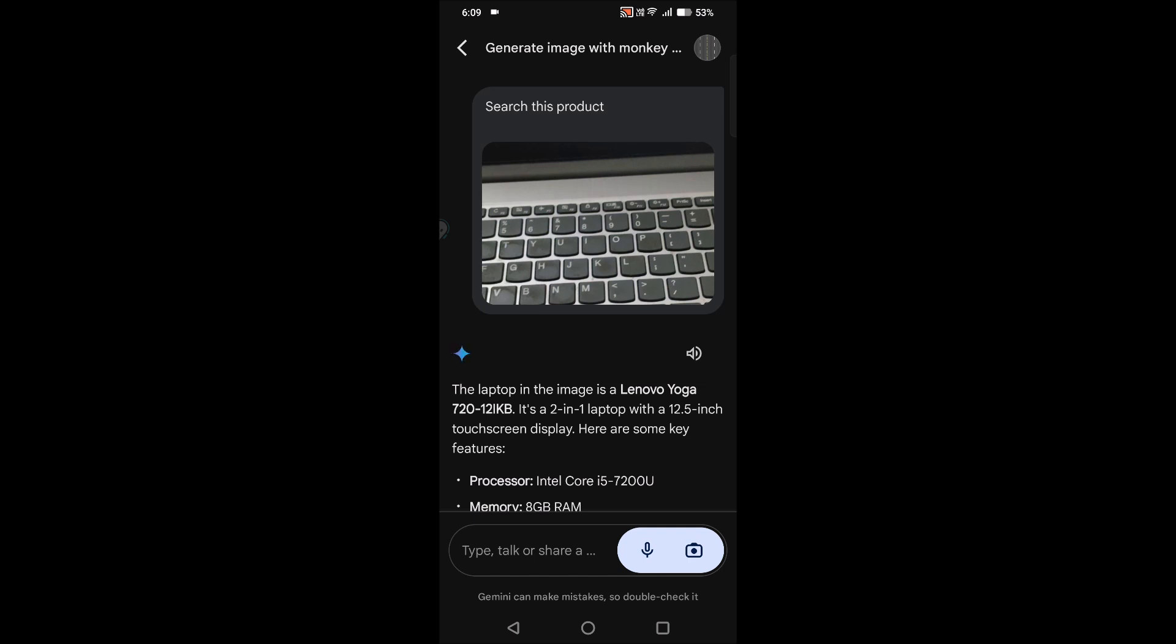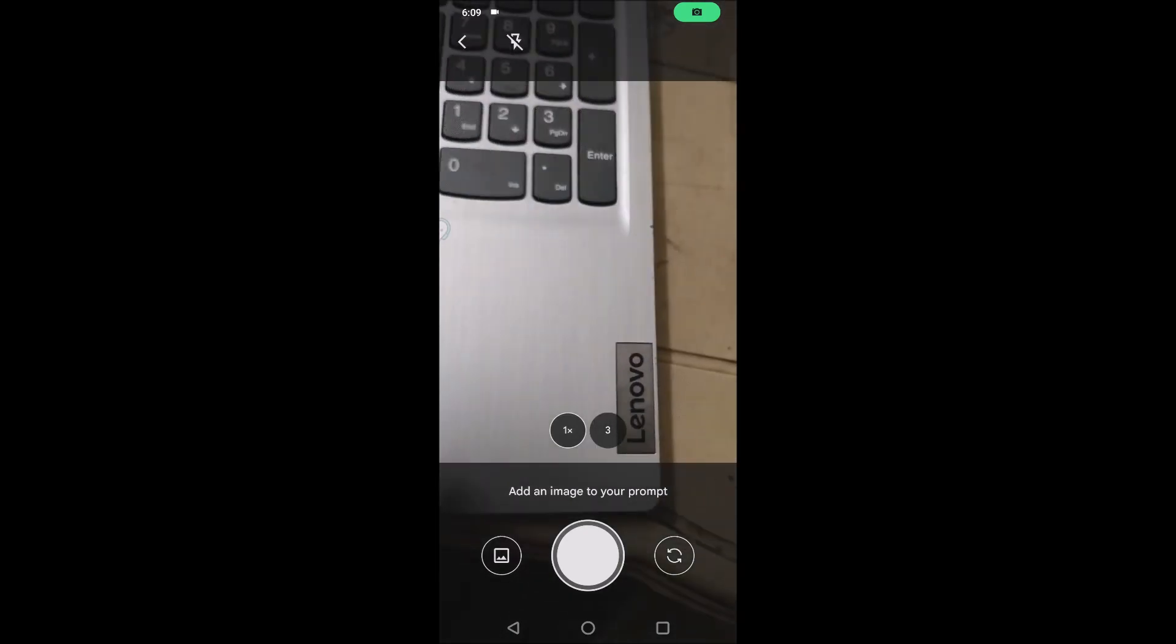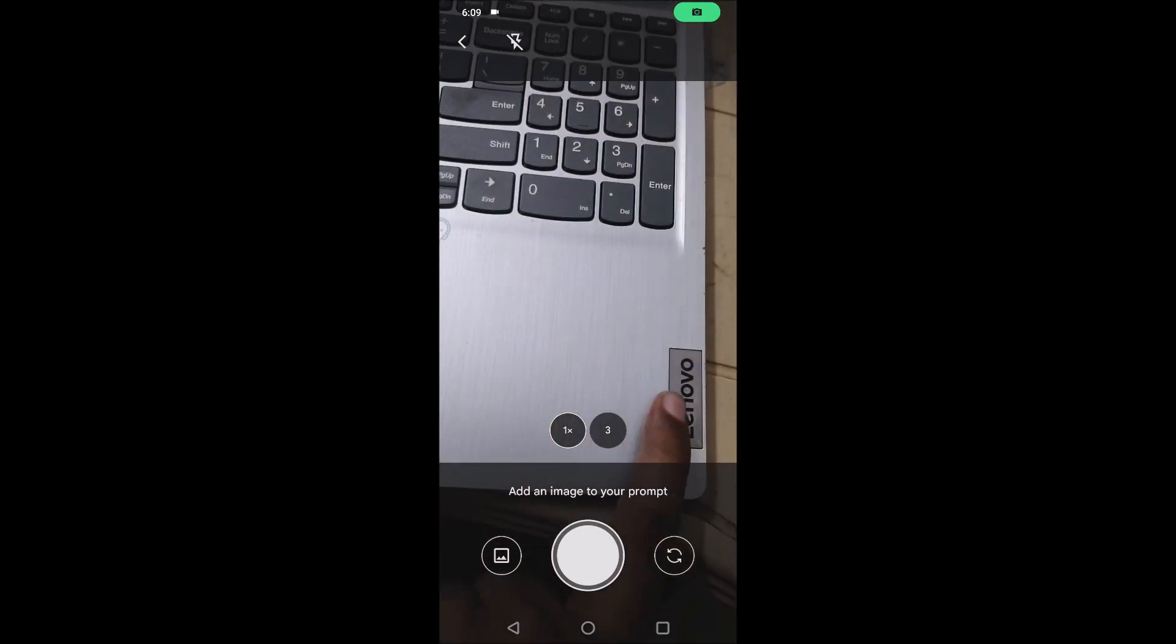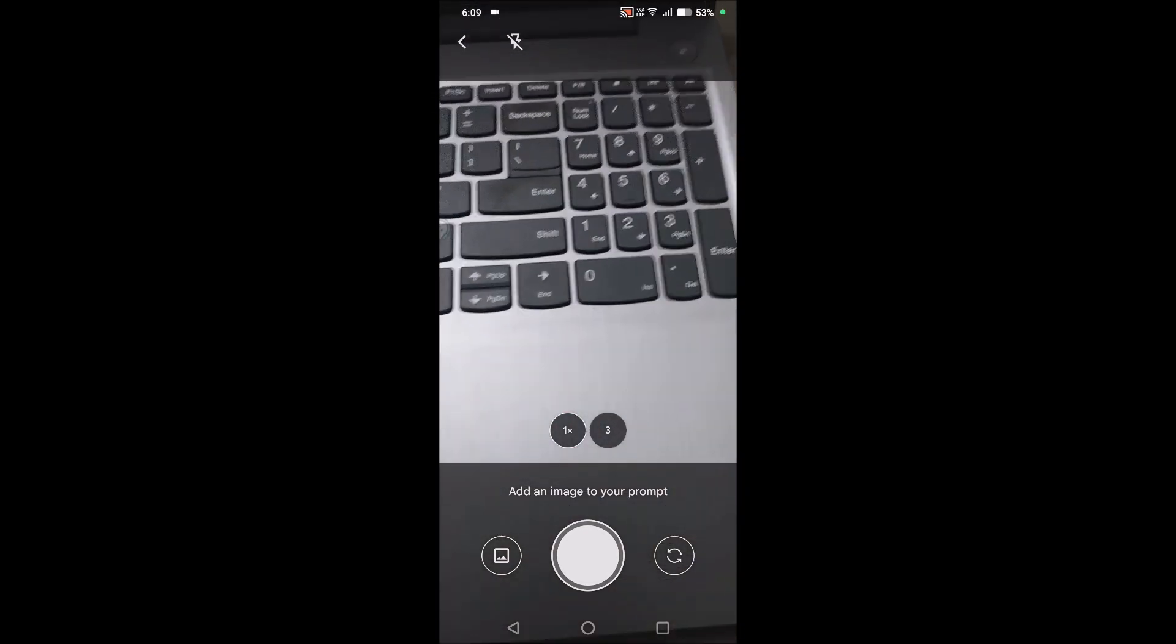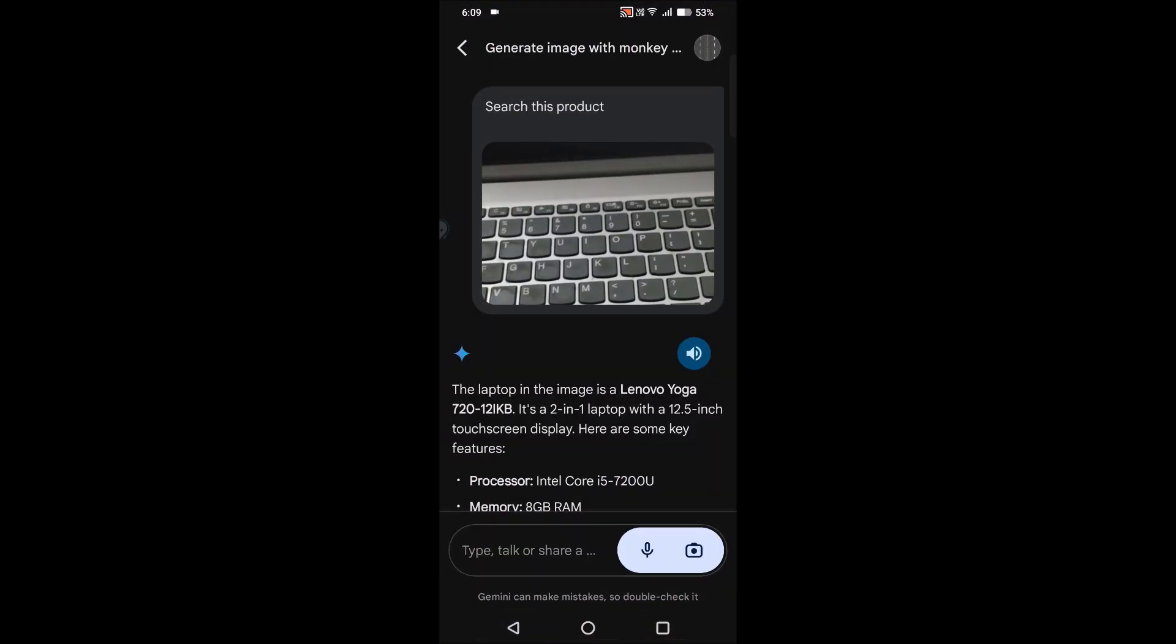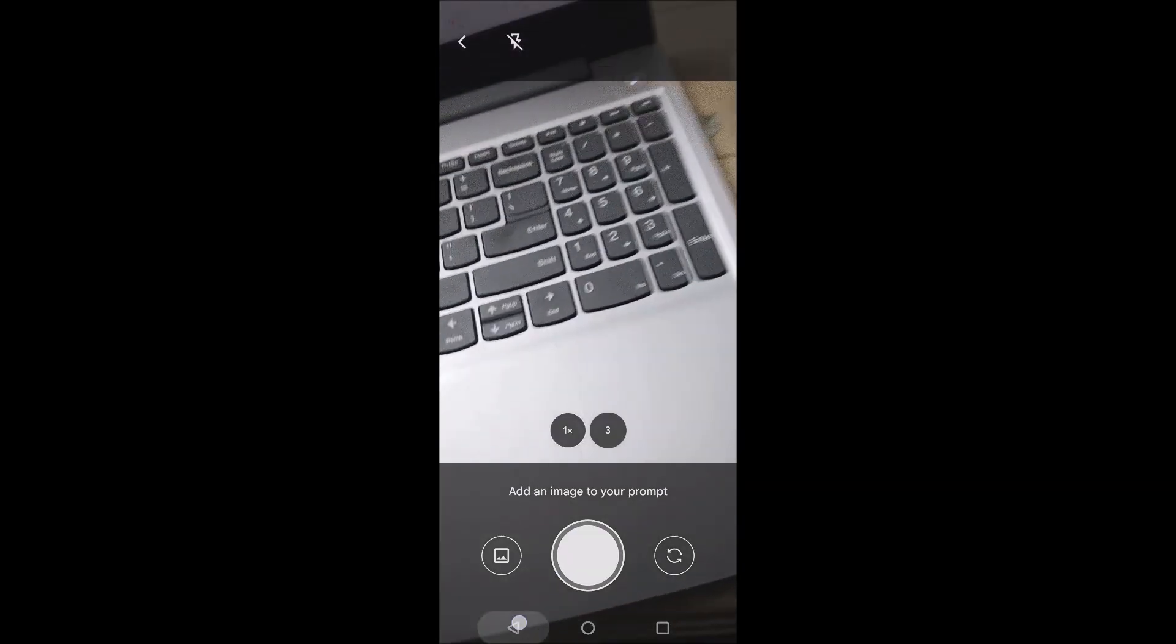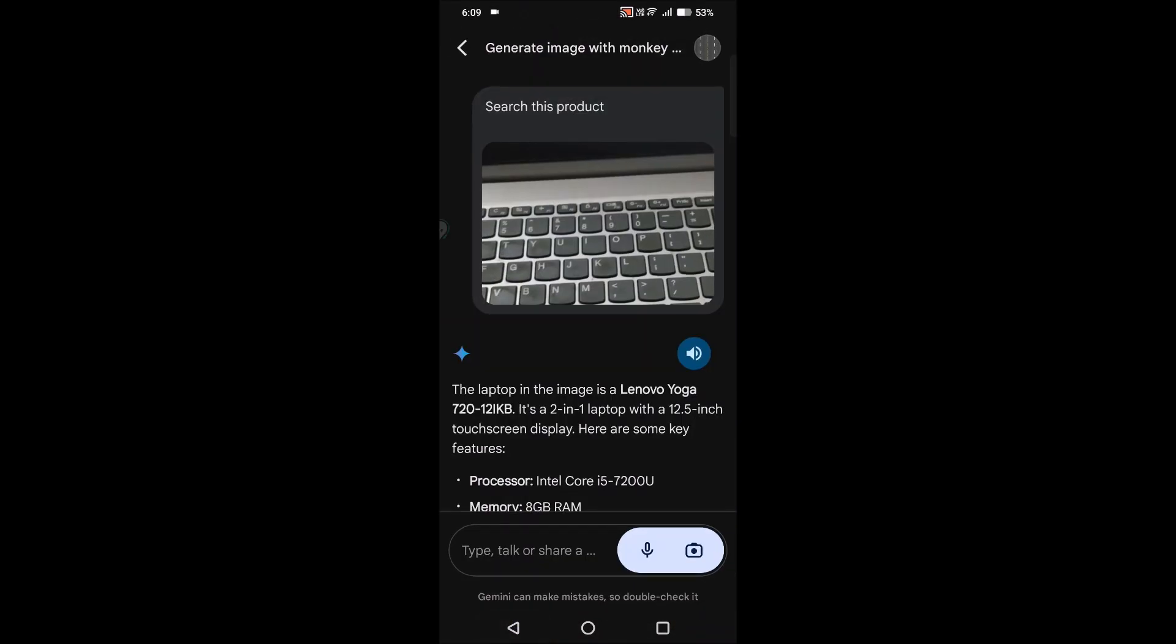In this way this is an advantage in Google Gemini AI. The laptop in the image is a Lenovo Yoga 720-12IKB, it's a two-in-one laptop. See here, this is my Lenovo Ideapad and it has searched the same. In this way this image search is really useful.